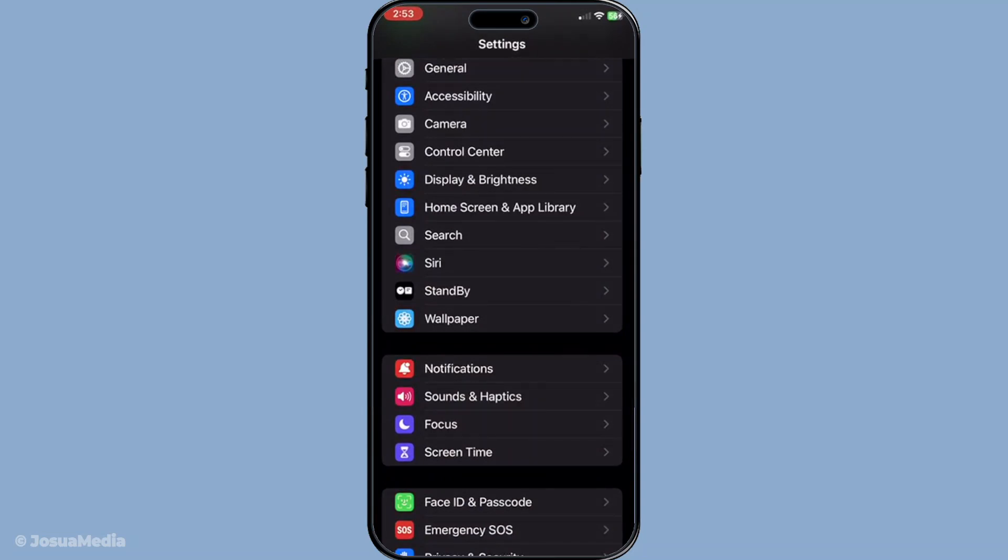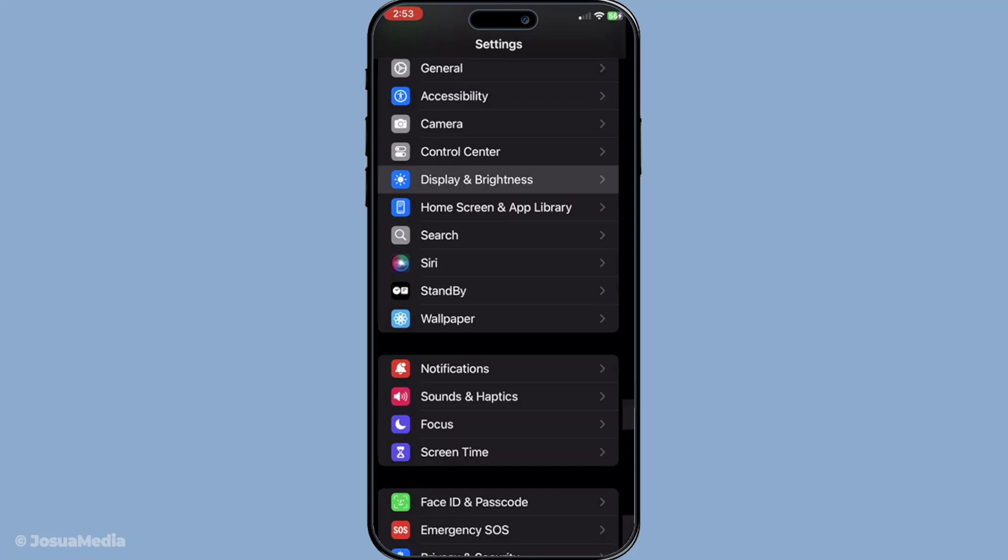Once you've got the app open, the next step is to navigate to the Display and Brightness section. This is where all the display options for your device are housed, including the Dark Mode settings we are looking for.